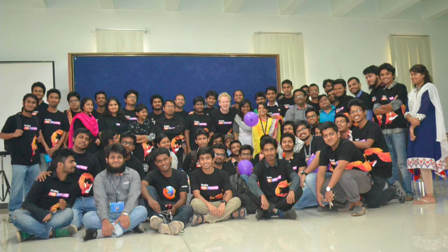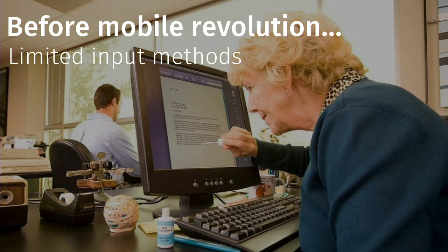They're back 20 years ago before the mobile revolution where you had limited input methods. You had just a keyboard, just a mouse, and those were the only things you could use to give information to your computer. It's amazing.